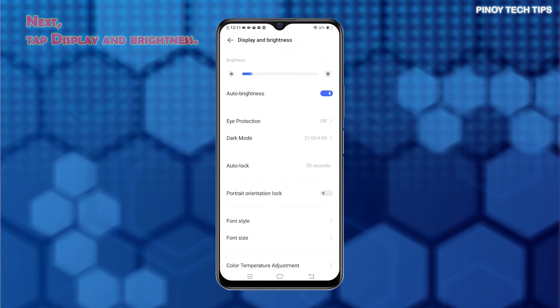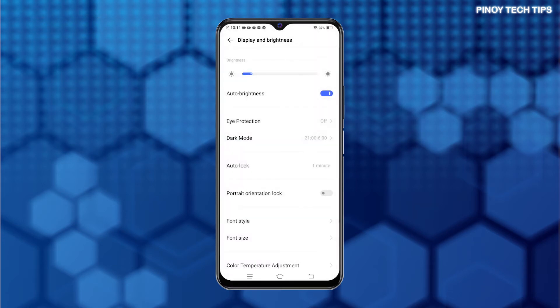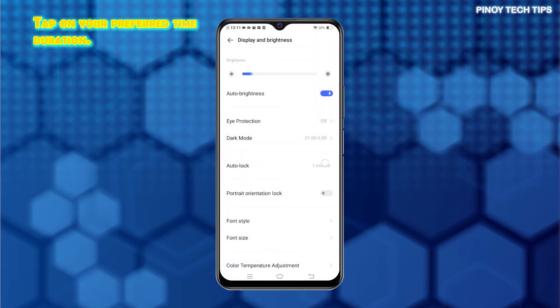Tap Auto-lock to proceed. The Auto-lock menu opens with a list of all available timeout durations. Tap to mark your preferred time duration for the display to turn off or lock after being idle.